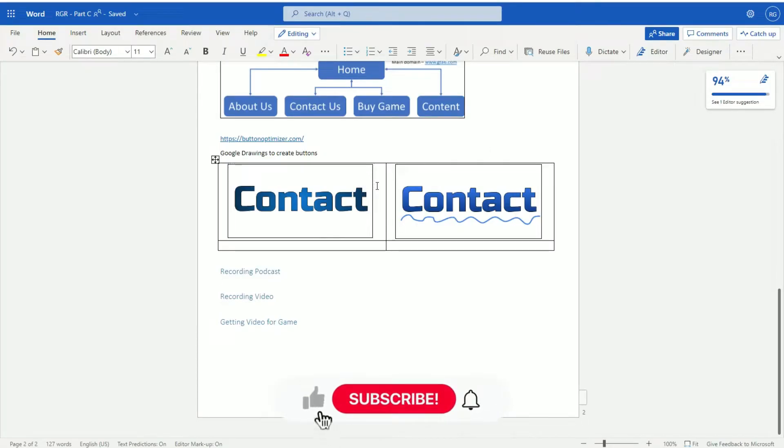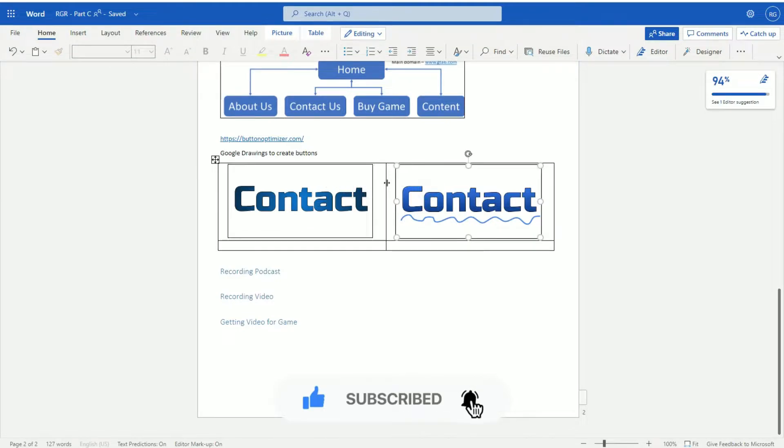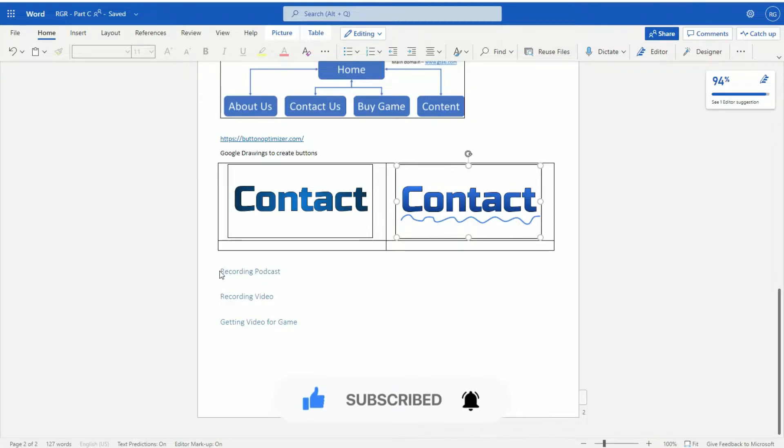In the previous video I showed you guys how to create your rollover buttons. Now again, you can do these any way you want. In this one and in the subsequent videos I'm going to show you how to record your podcast.